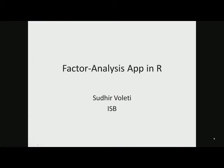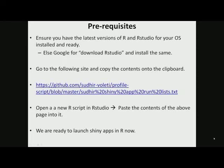Okay, hello everybody. My name is Sudhir Voleti and I am going to walk you through how to run the factor analysis shiny app in R, under the assumption that you have installed R and RStudio.